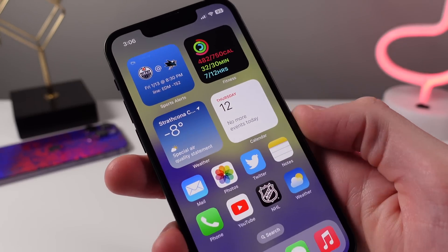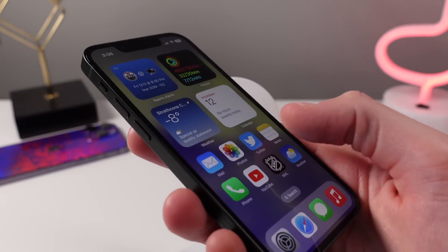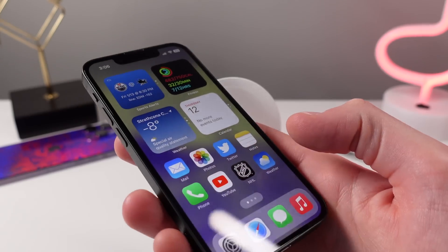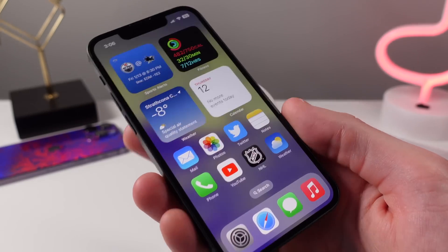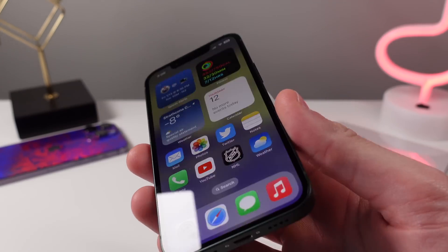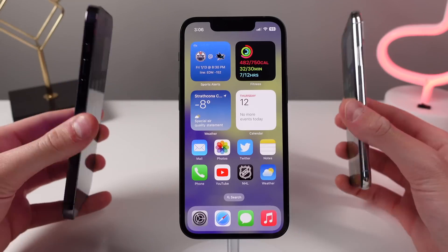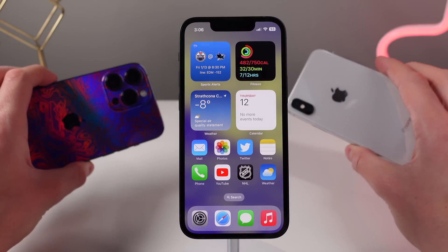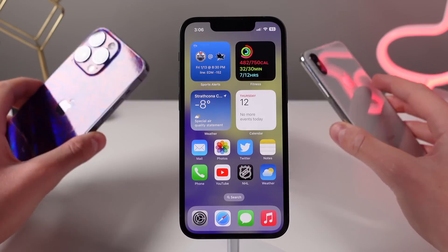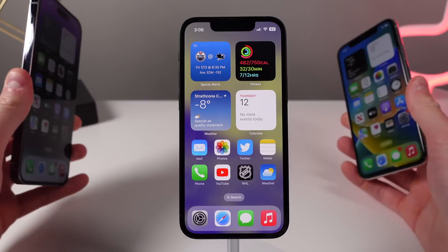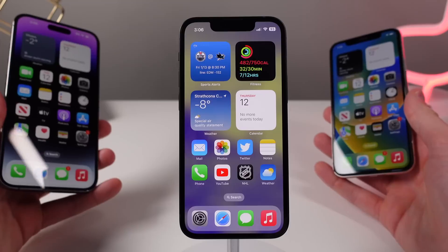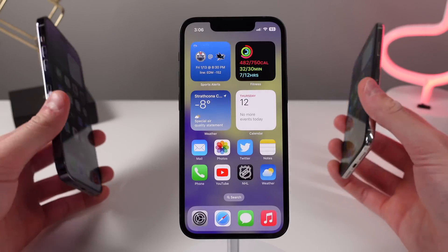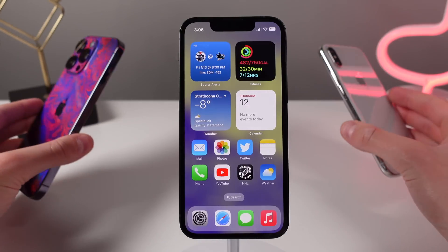So with all of these tips and tricks, I can now guarantee that you know how to use your iPhone like a pro. Let me know in the comments your favorite one, and subscribe for more content like this. Thanks again to NordVPN for sponsoring us, and I'll see you in the next video.